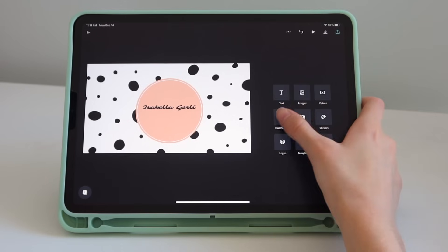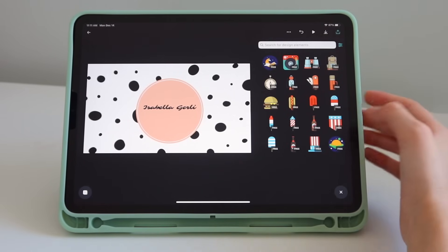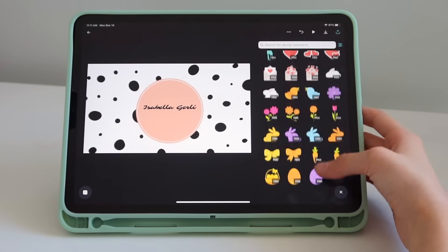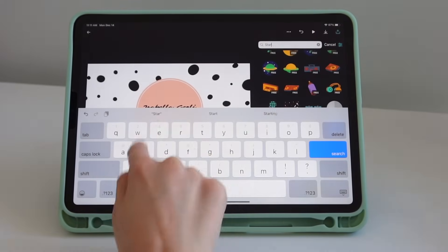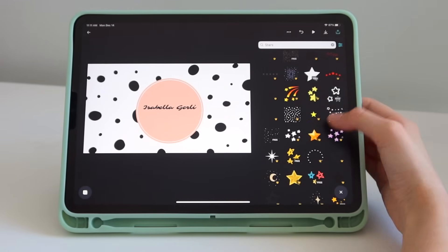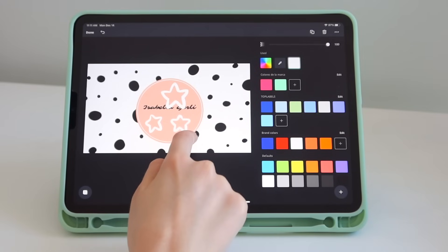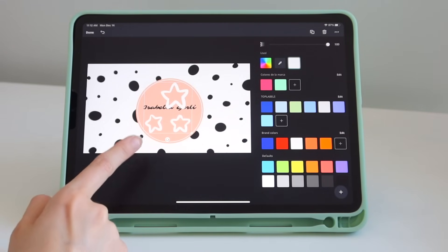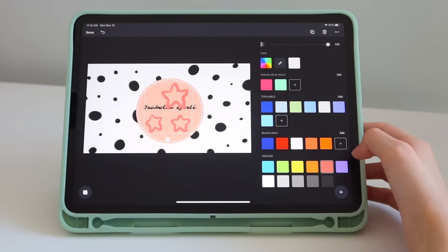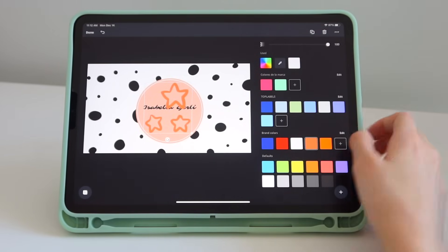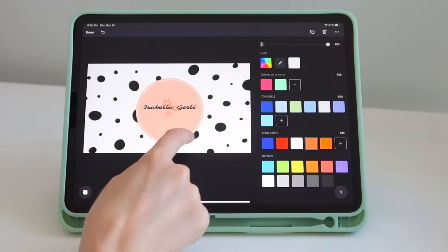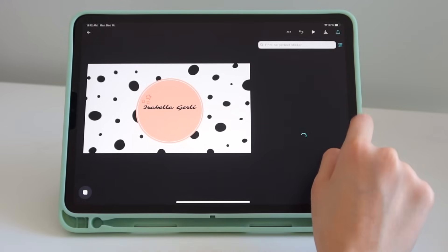Now let's add an illustration — they have a lot of free vector illustrations that are really pretty. Let's search for stars. They have all of these stars; some are free, some are premium. Let's choose a free star. When you have an illustration, you can change its color — if I want it purple I just change it, or let's put this kind of orange. You resize it and move it around.